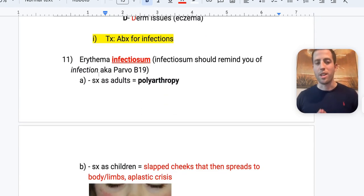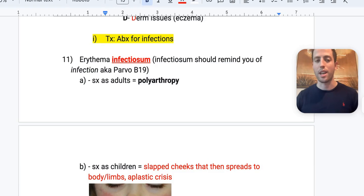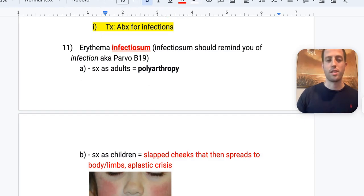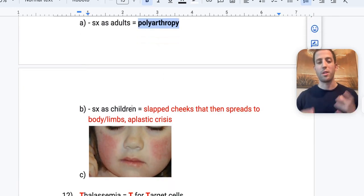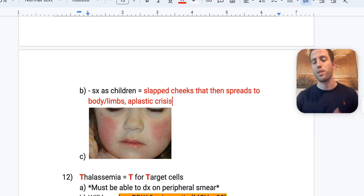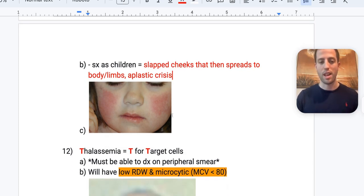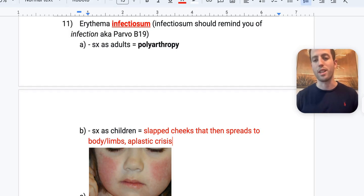Erythema infectiosum is caused by parvovirus B19. In adults, the symptom is polyarthropathy; in children, it's the classic slapped-cheek rash, which then spreads to the body and limbs. These patients also have a risk of aplastic crisis, especially with underlying red blood cell disorders. Know the name 'erythema infectiosum' — they're rarely going to give you parvovirus B19 directly as an answer choice; they'll use the formal name to make it harder.